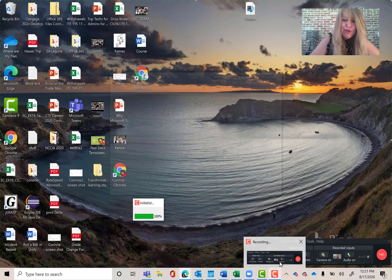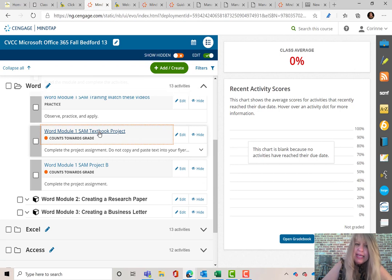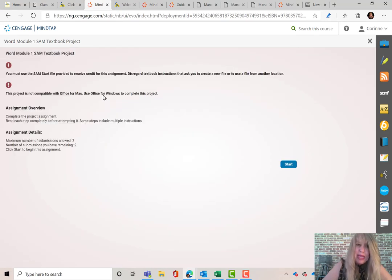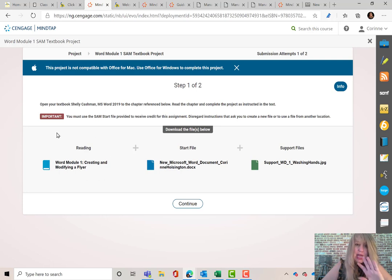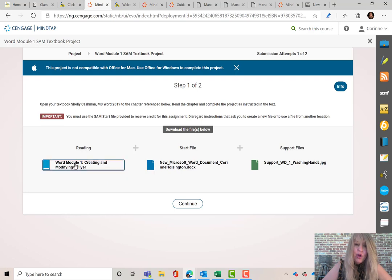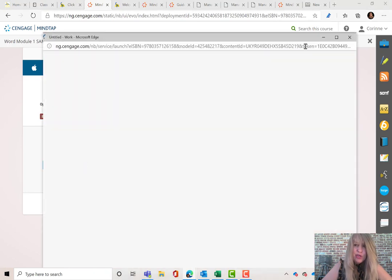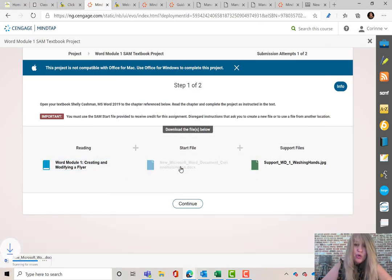Next let's start our first textbook project. To get started on my first assignment, I'm going to click on Word Module 1 SAM textbook project, because I always need to use the SAM starter file. I'll click Start right here. This has the textbook reading I was showing you — that's another way to go step by step. This is your start file, and these are any images or support files you might need. Go ahead and open your textbook so you can follow the project step by step, and also open your starter file.